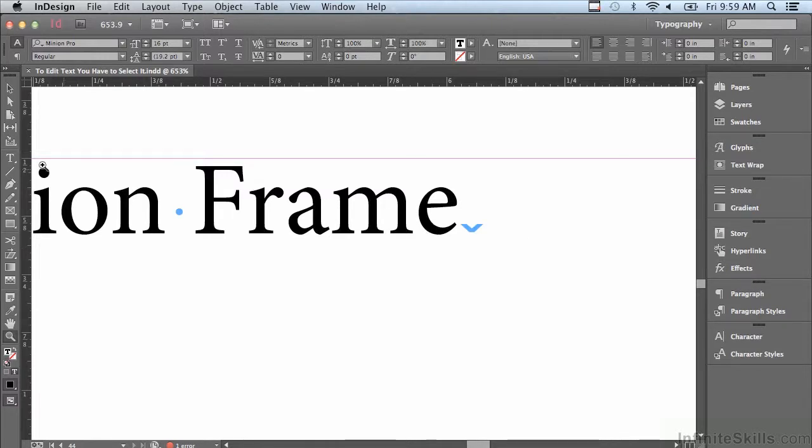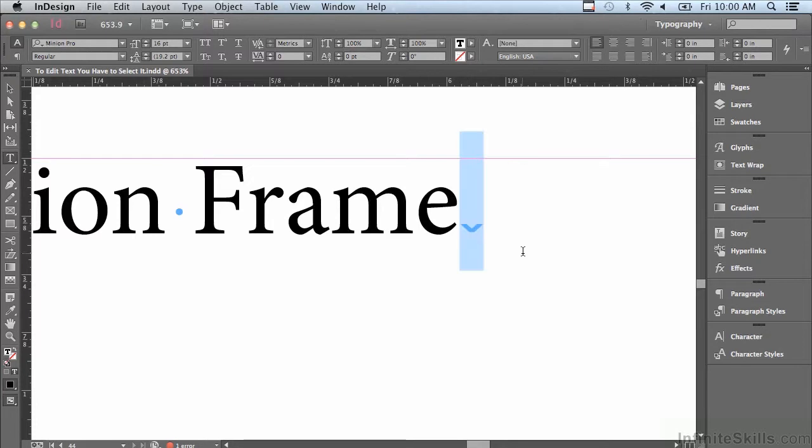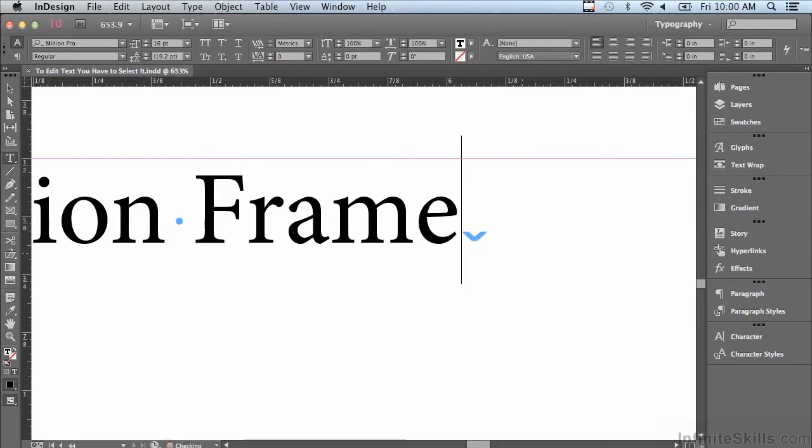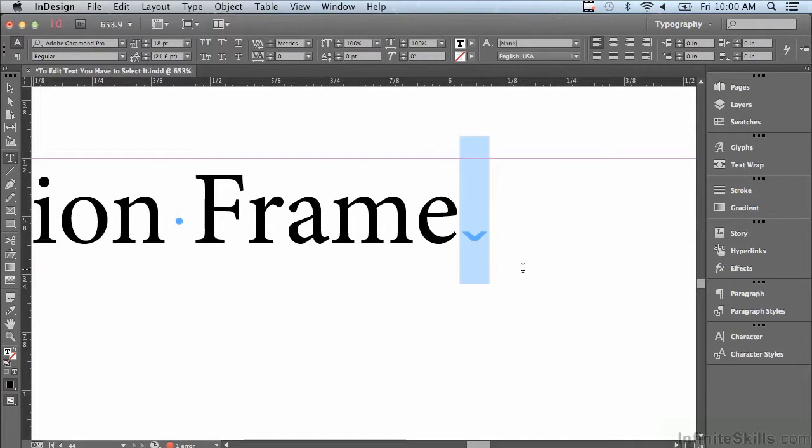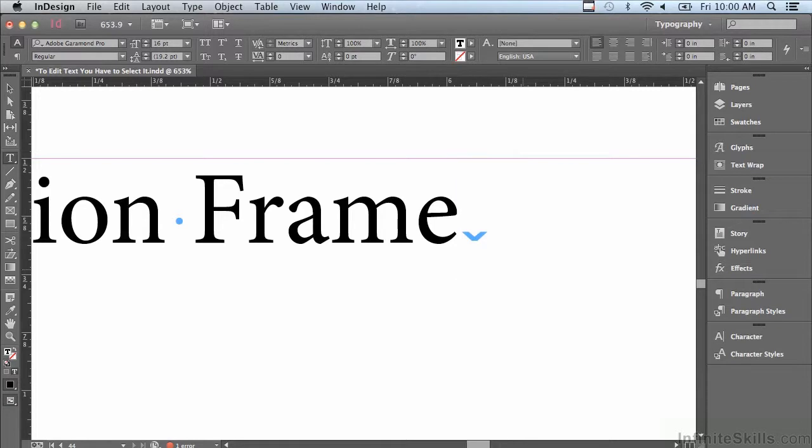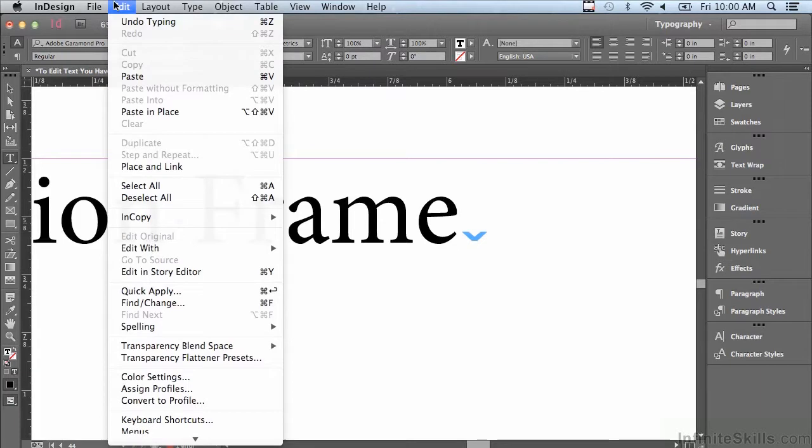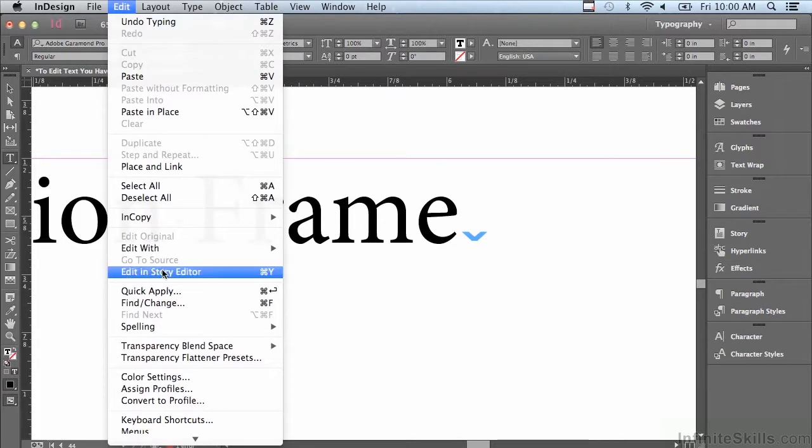So that's what that was in story editor. Well why don't I try to just select that and delete it? Oh, there's another one. Well let me do it again, I'll select this and oh there's still another one. One of the things that story editor is really useful for is when you have something going on in your text that you just can't figure out.